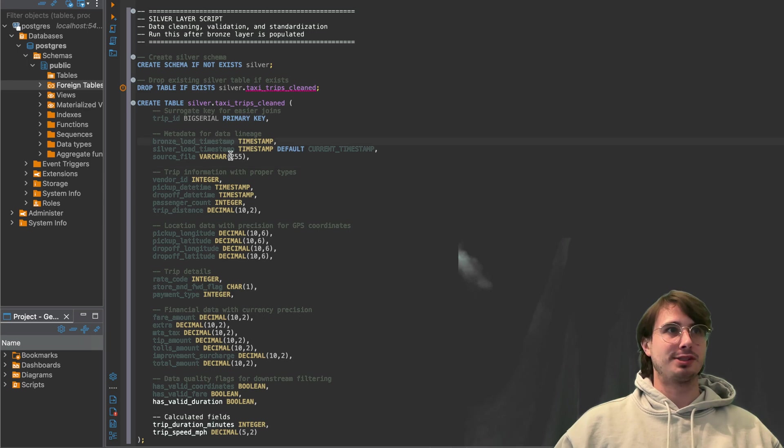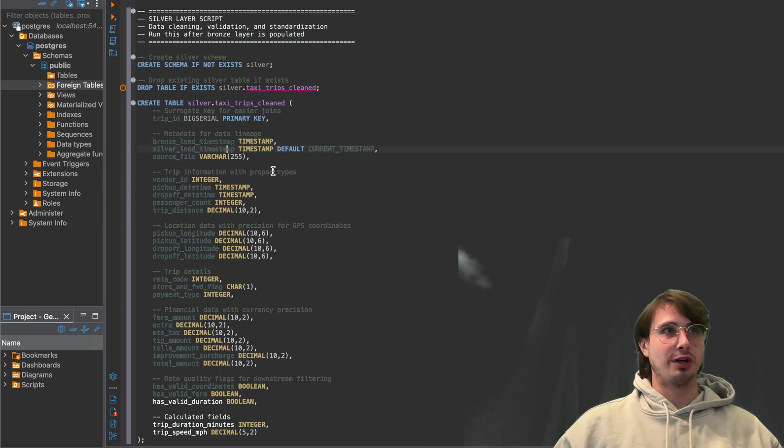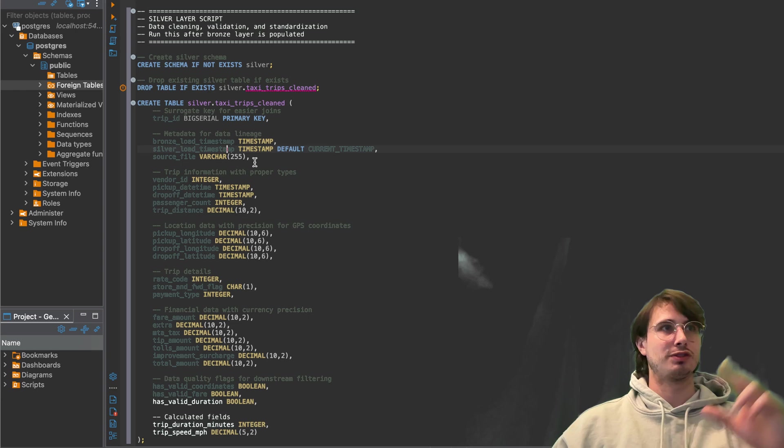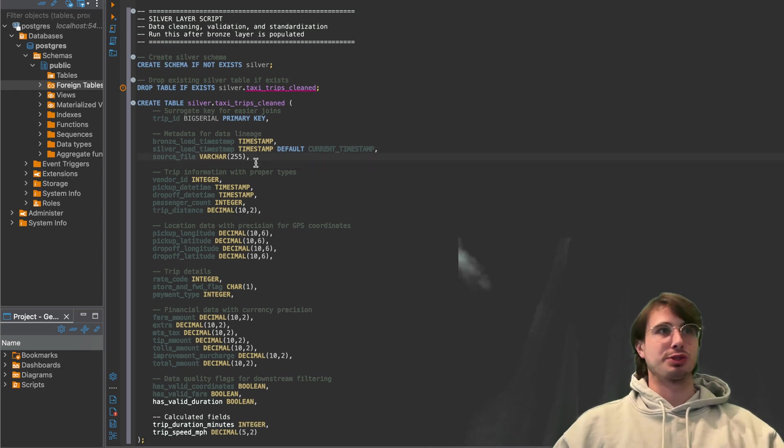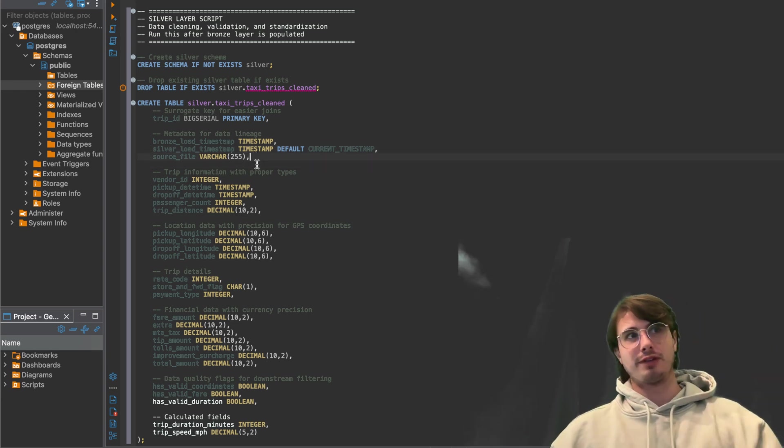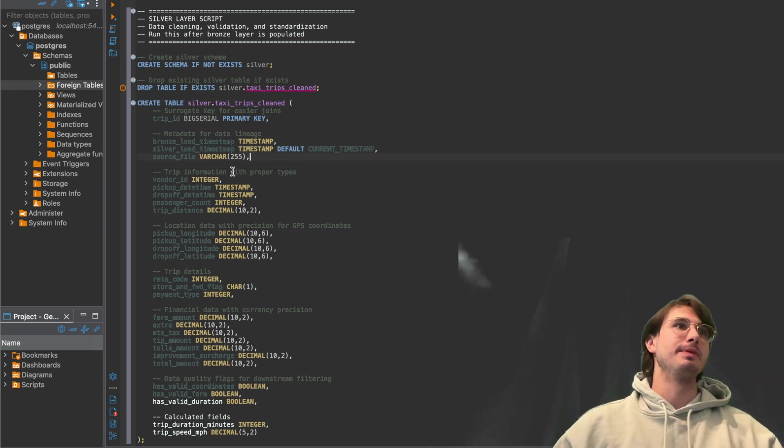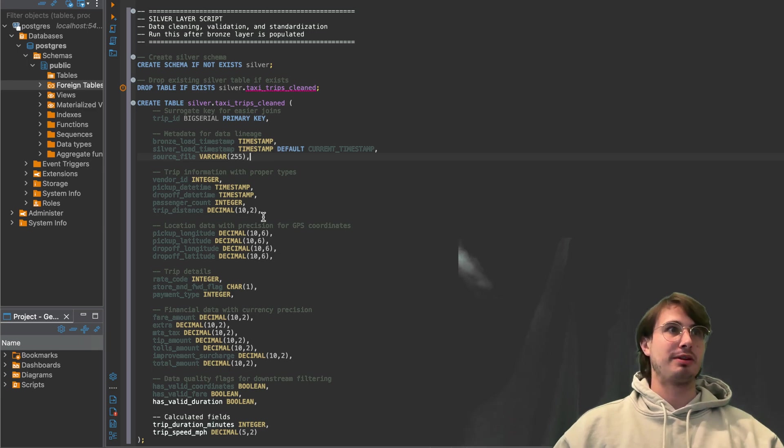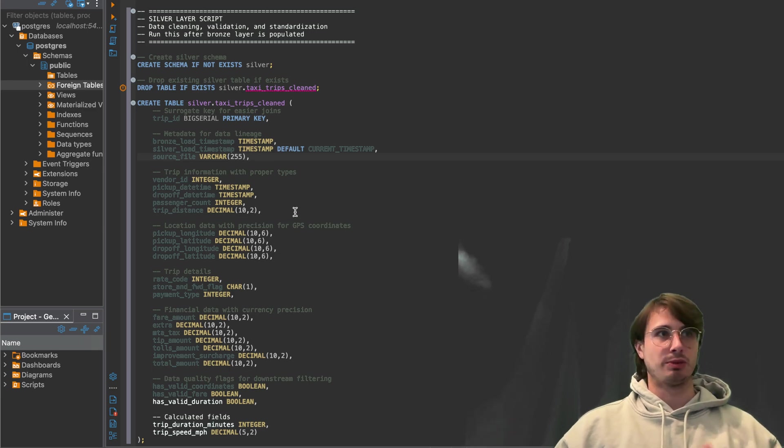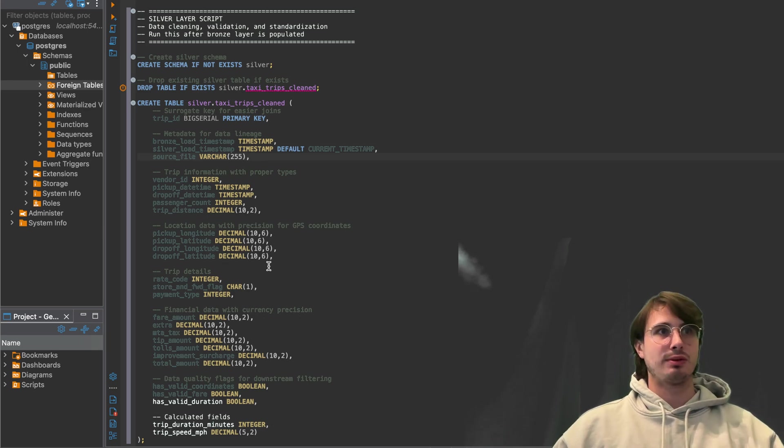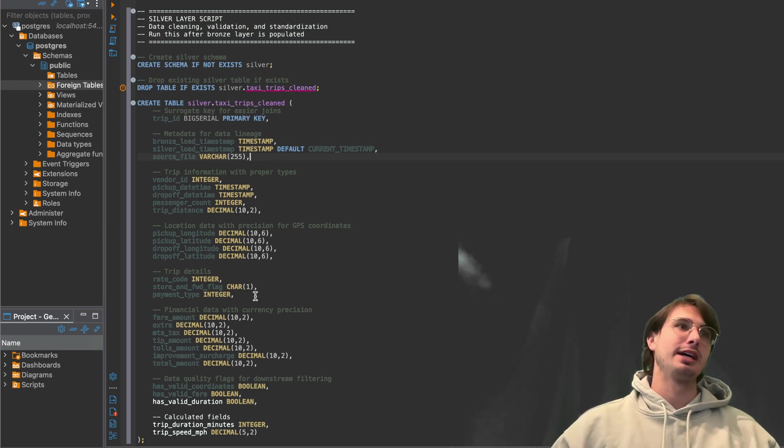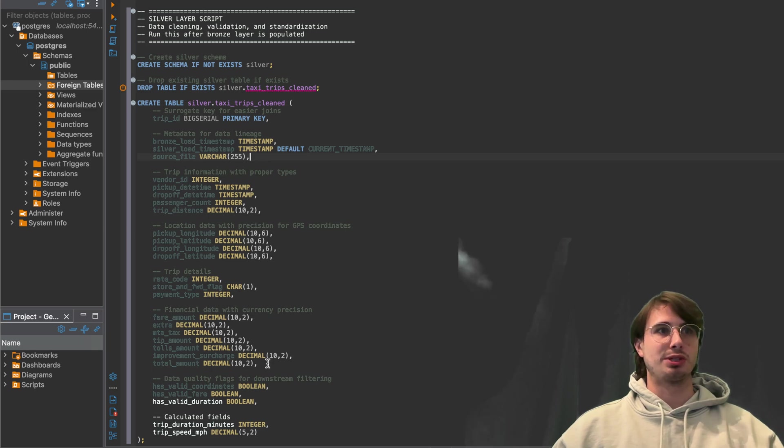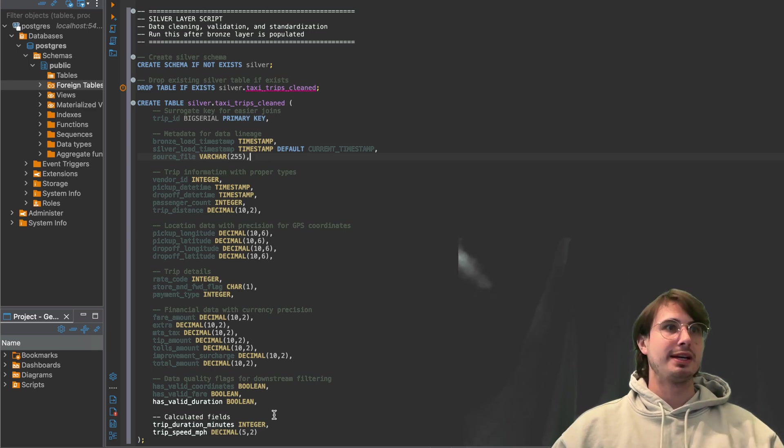Then just create a nice clean trip information with the proper data types. Location data with precision for GPS coordinates, trip details, also starting to calculate things like financial data.